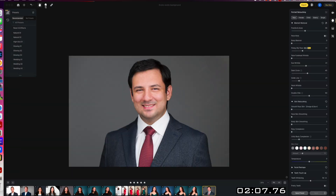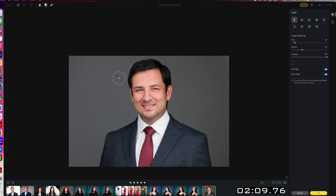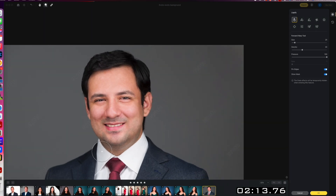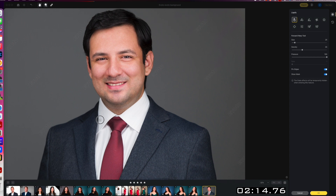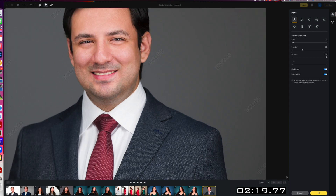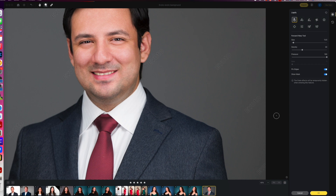Last but not least, we can use the liquify tool here and fix this little tiny bit of wrinkle on his tie there. I'm just going to make it nice and small, go in and just push that in little by little. Just slowly and carefully moving that in so that it looks just right and natural. And that edit is done.